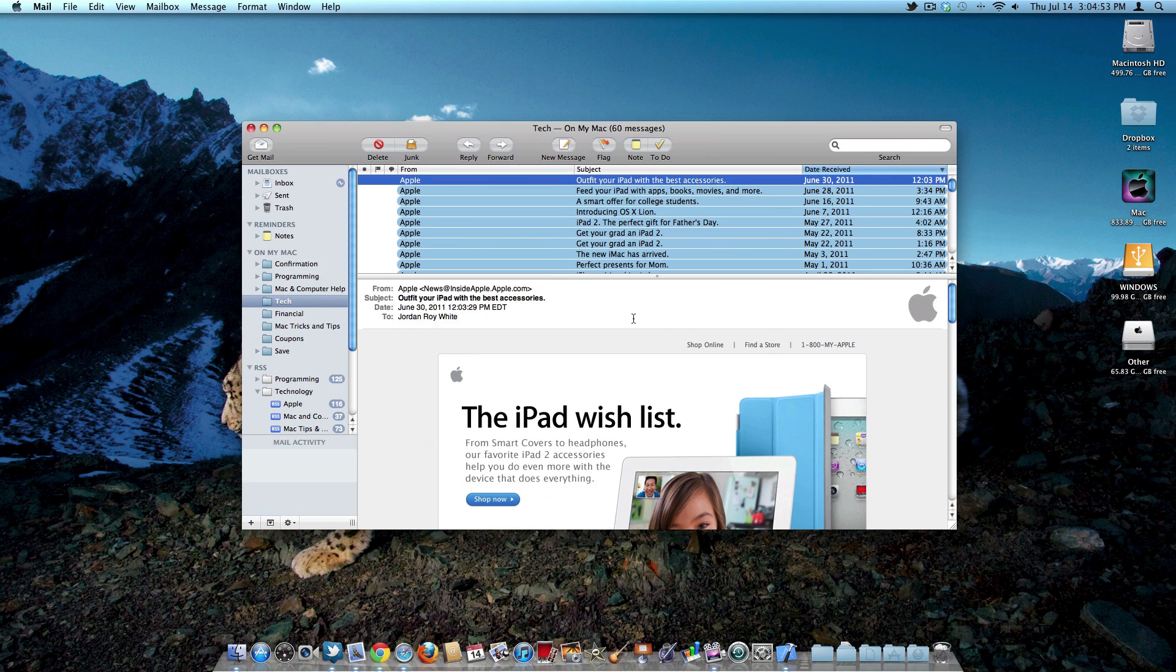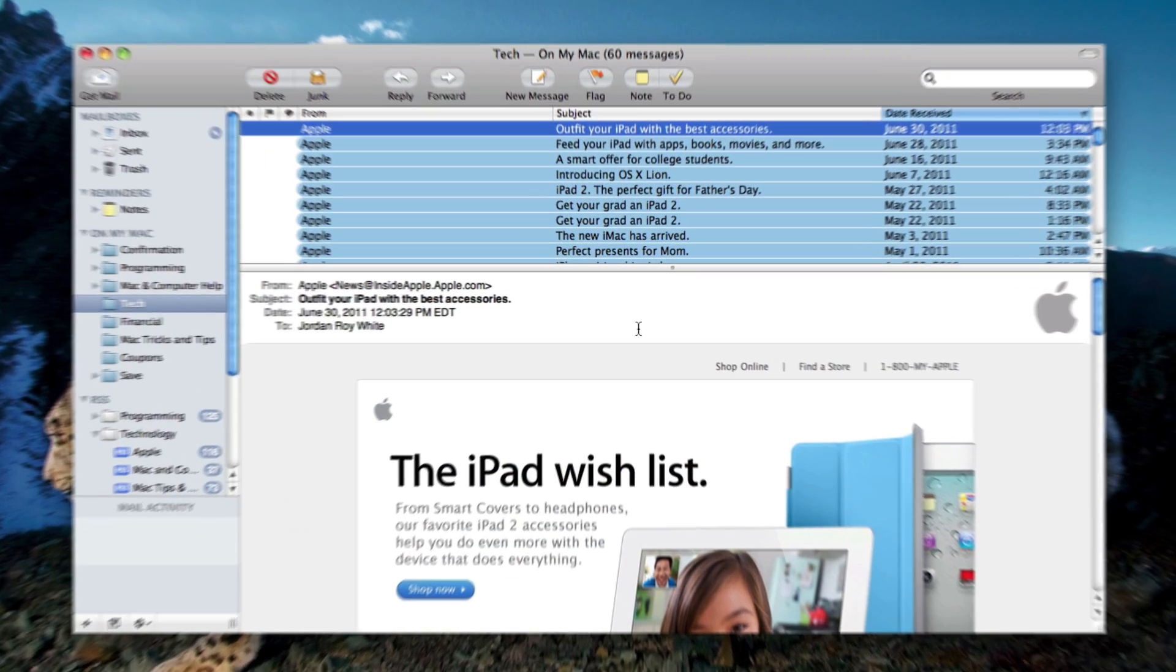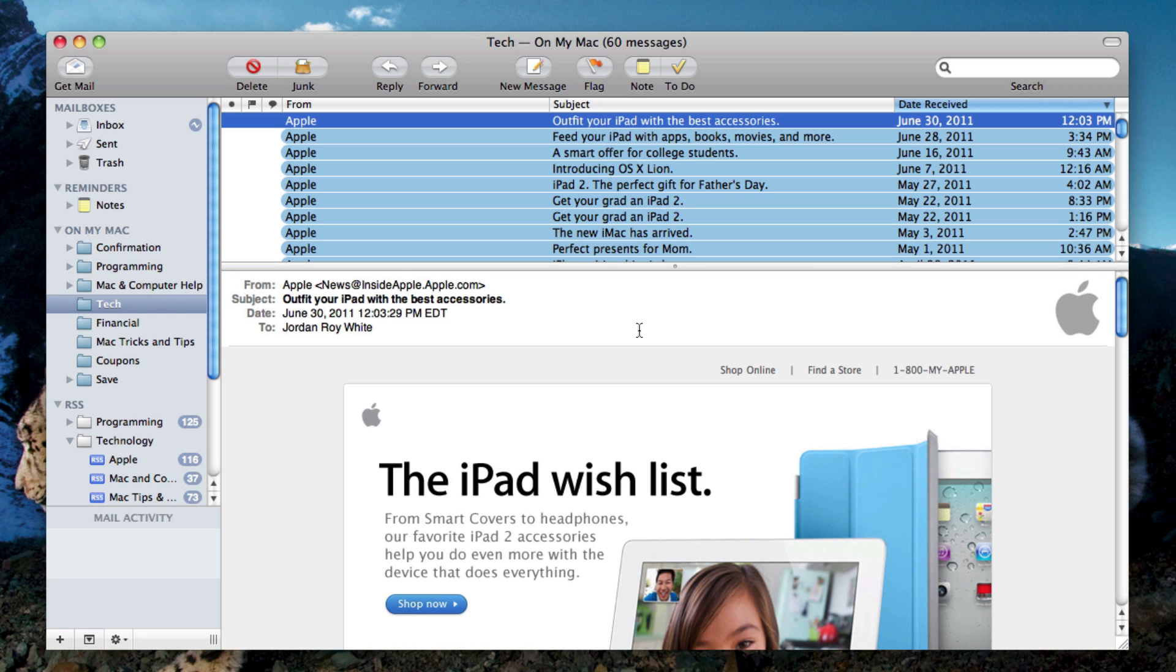So here I am in mail. The transfer is all complete. And just wanted to show you guys that all my saved messages, RSS feeds, my accounts are also here, everything in mail just like how it was.